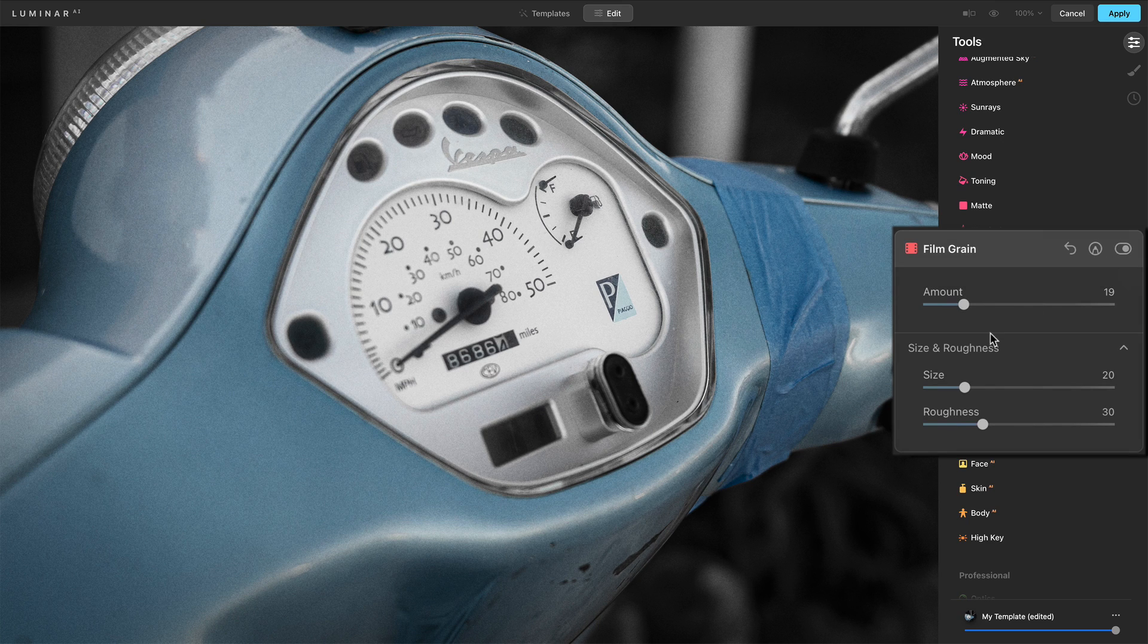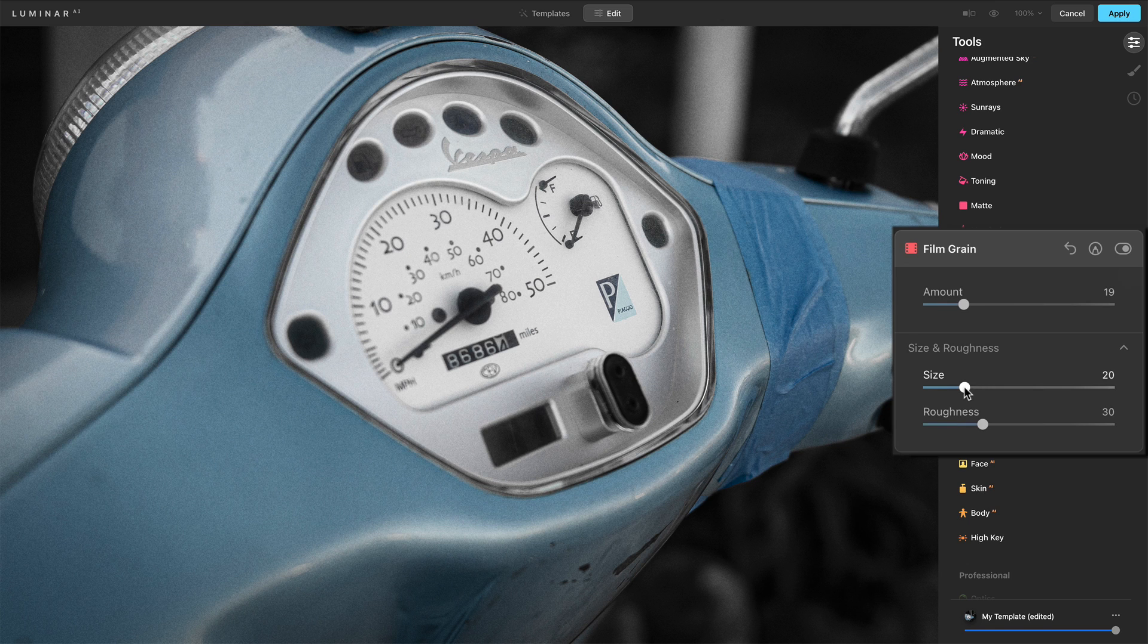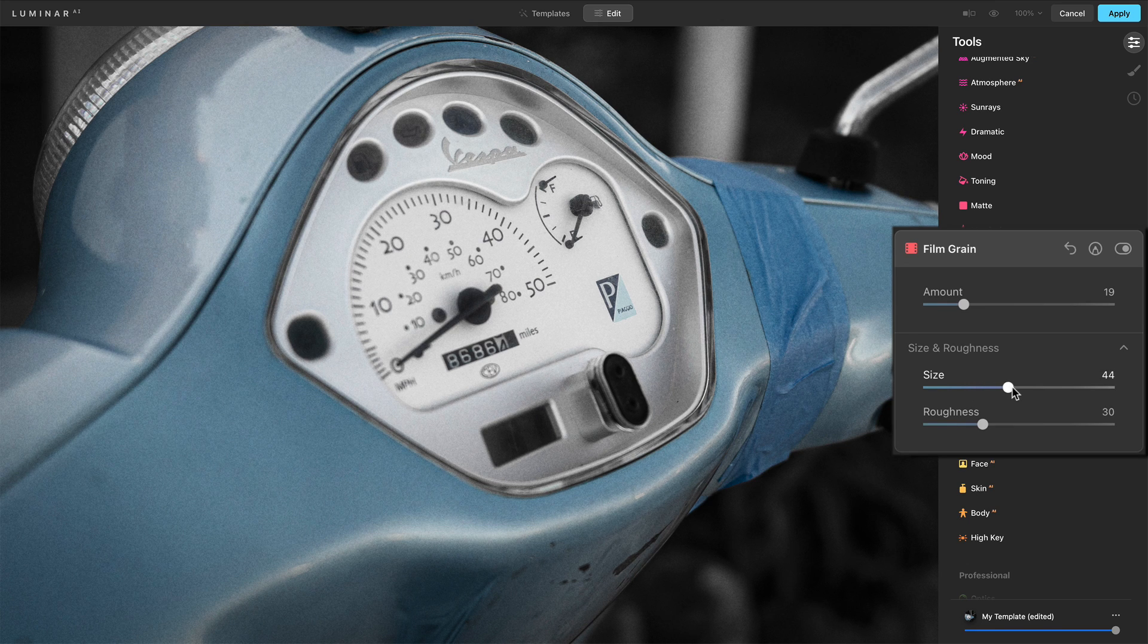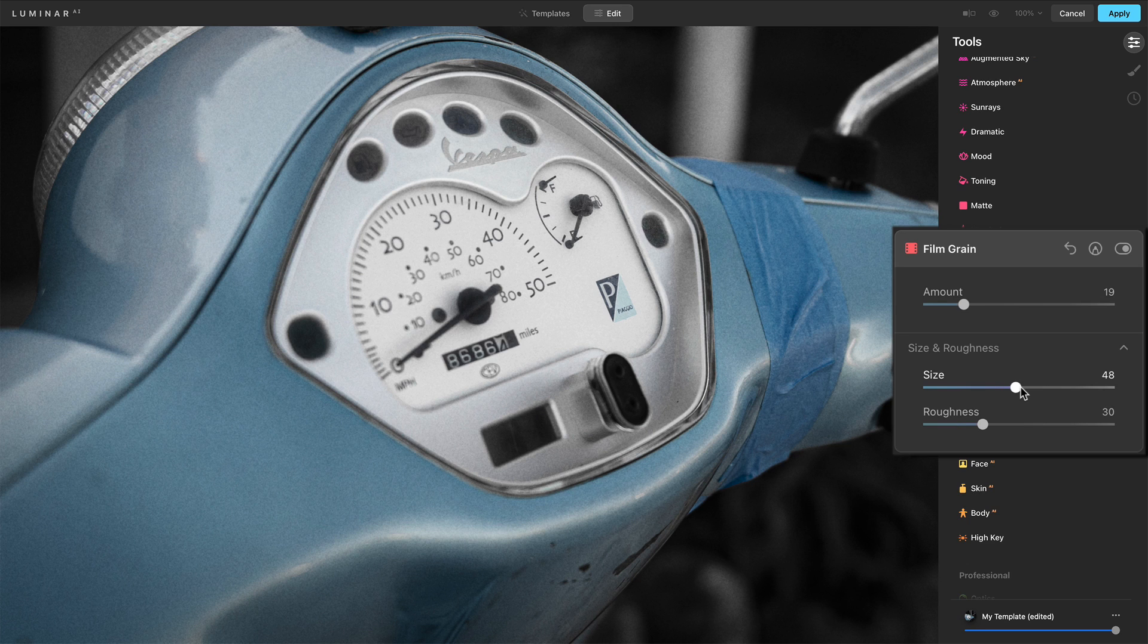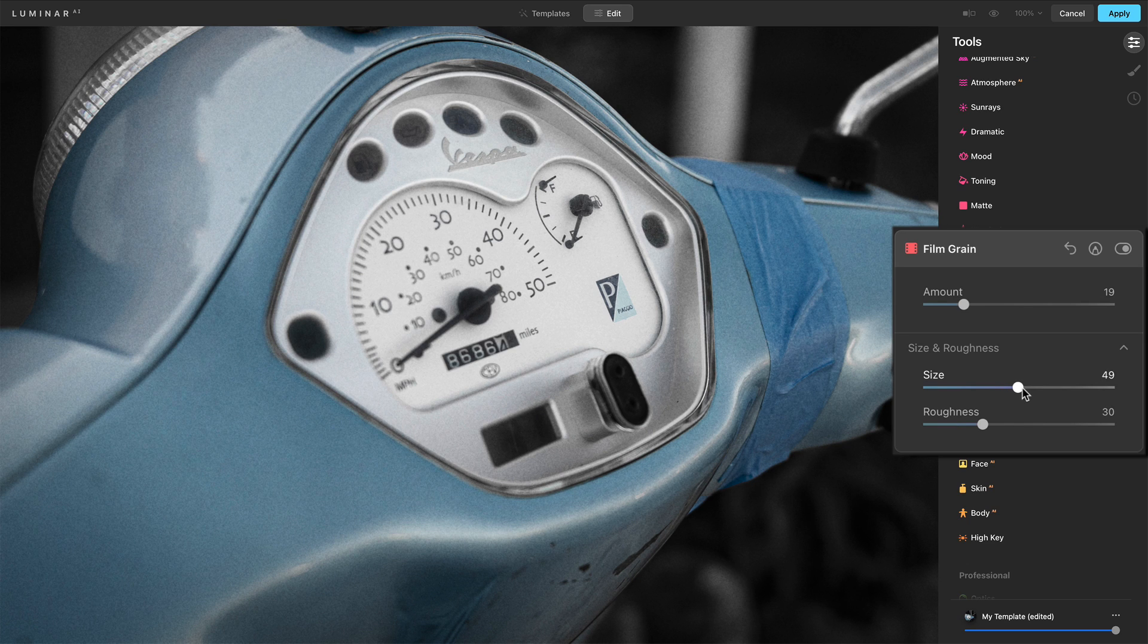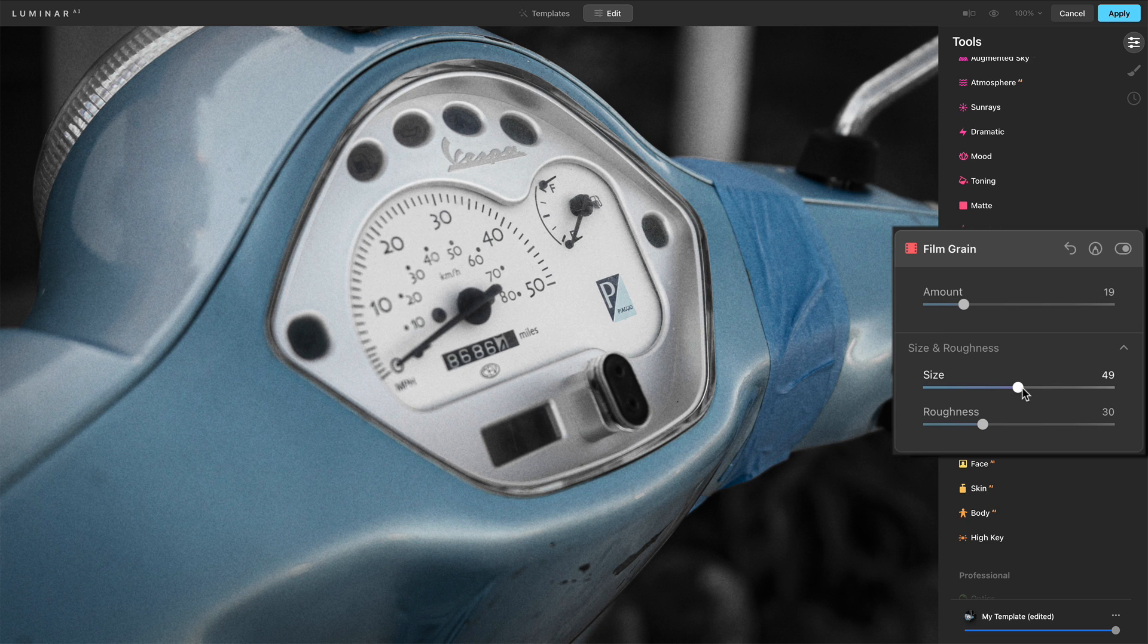I will tweak the size, make those grains a little bigger. Actually, it may be pretty big. Now I'm watching the photo, I'm not watching the sliders, and make that change. I like that.